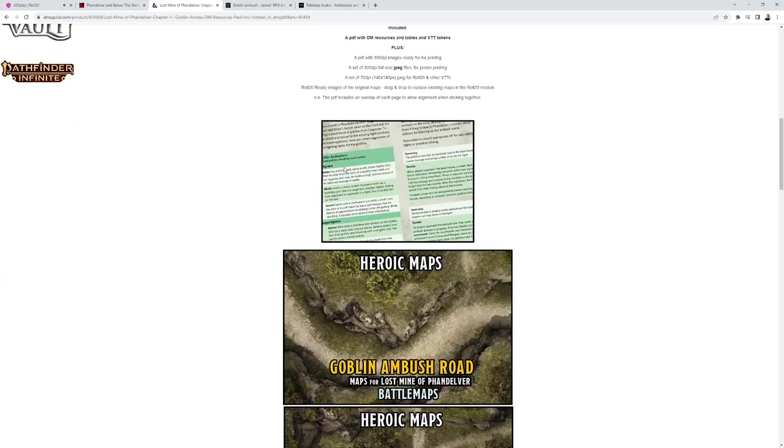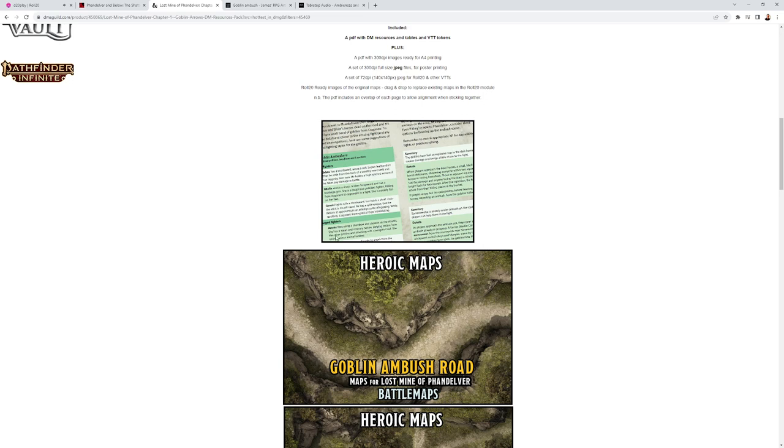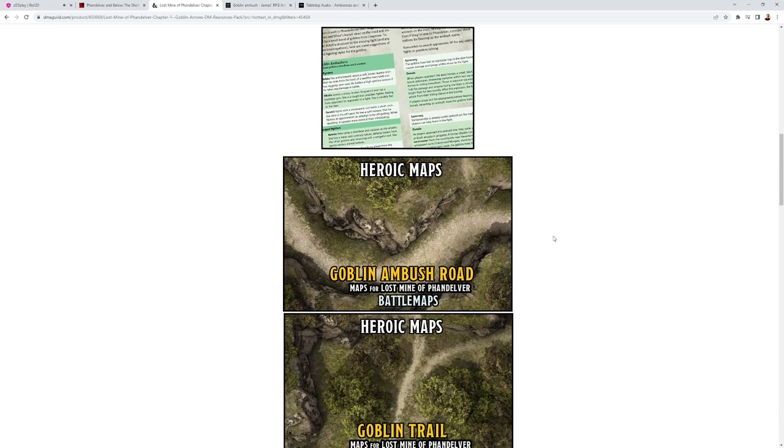Here's an idea of the extra stuff they've put in there for you, like four or five pages of this extra information. An example: Anwax fires using a shortbow and ululates as she attacks. She has a mean and contrary nature, defying orders from the other goblins and attacking with a vengeful zeal. She sports various animal tattoos. That came in handy because my party actually captured Anwax and had her working for them. It turned out she wasn't the best person to get them into the goblin caves because all the other goblins were kind of leery of her.